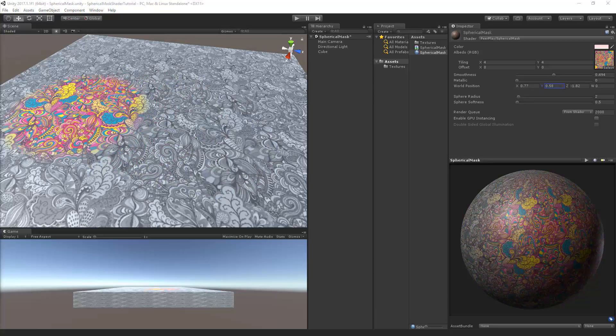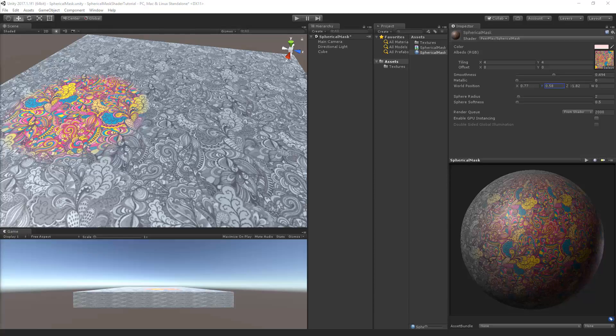So that's it for this part. In the next part we will add emission to the shader and create a script in C sharp that will change the shader position in the update function.